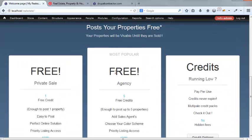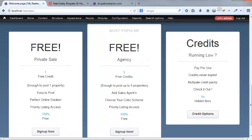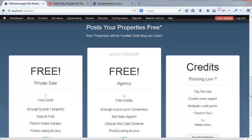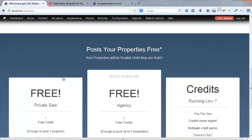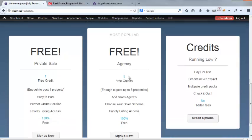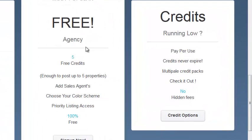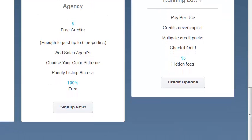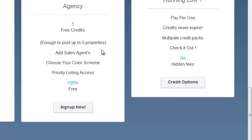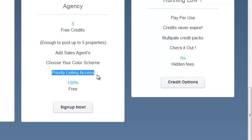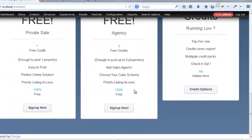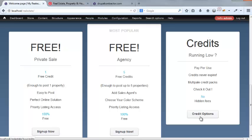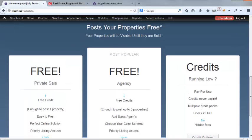So that's the base thing that we're going to build. This is just a block of credit, but it's also going to be free for private sales. So someone that wants to sell their house can jump on the system, sign up, and they get a free credit. More on that in a sec, which they'll be able to post a private sale property. And then also we can have a free agency account where they get about five free credits. They can add their own sales agents. They can choose to customize the color scheme of their agency pages and we have access to priority listing and stuff like that.